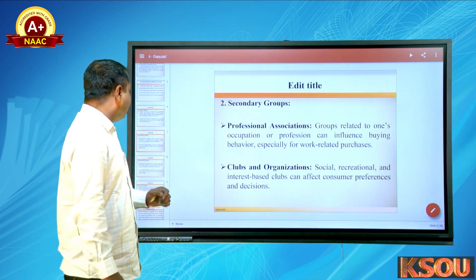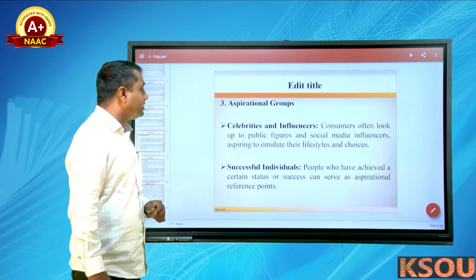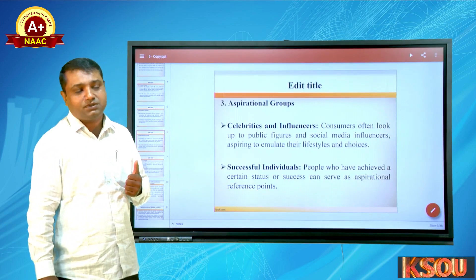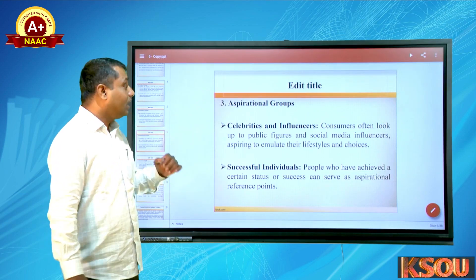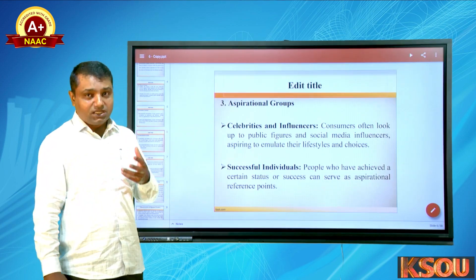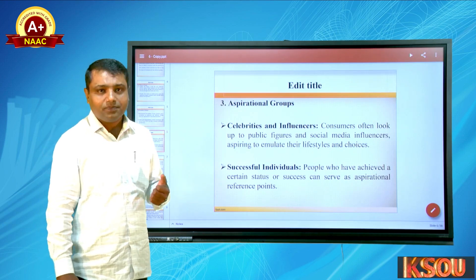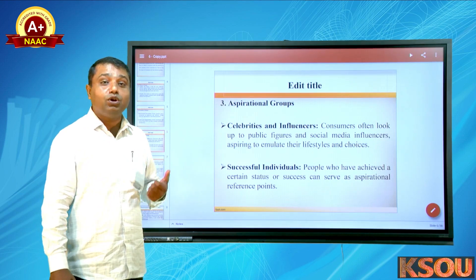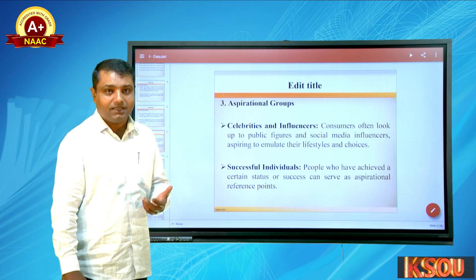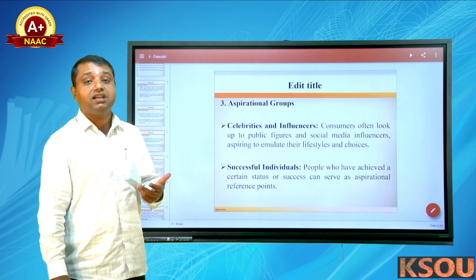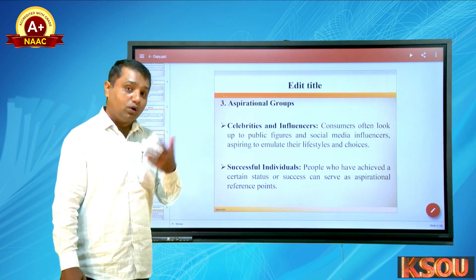Second, clubs and organizations — social, recreational clubs and interest-based clubs — can affect consumer preferences and decisions. Third are aspirational groups. These include celebrities and influencers we see in advertisements. Celebrities act as brand ambassadors for particular brands, and we are influenced by them to buy products — not always, but sometimes.